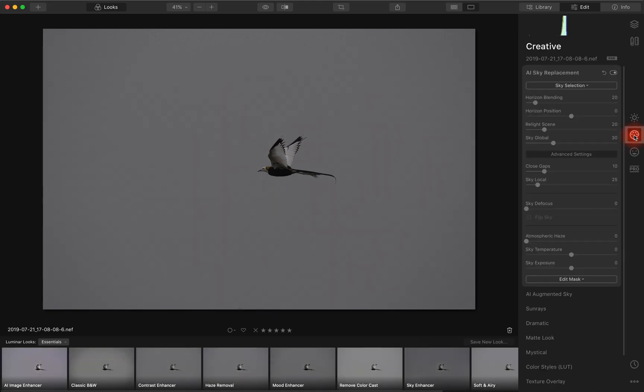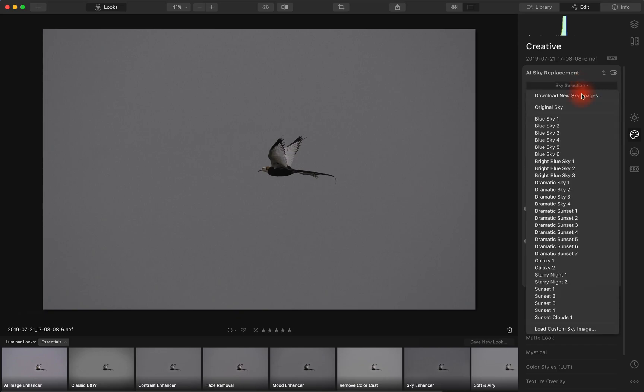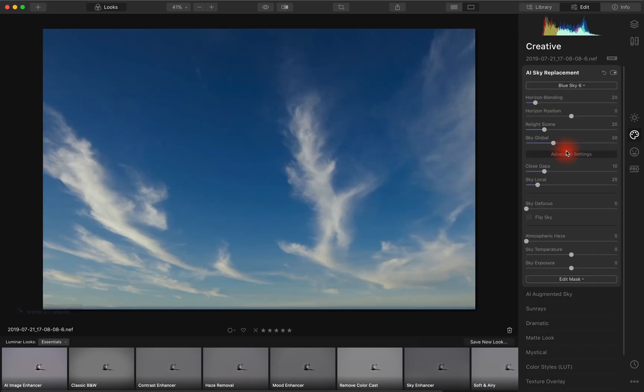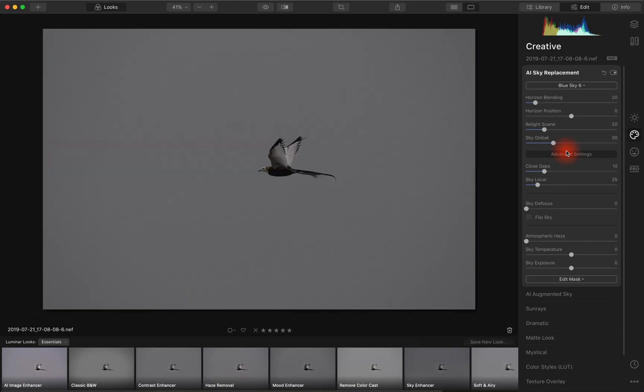It's a pheasant-tailed jacana. It does show a sky selection. But as we saw in the earlier video, it doesn't work. Let's just reset out of this.